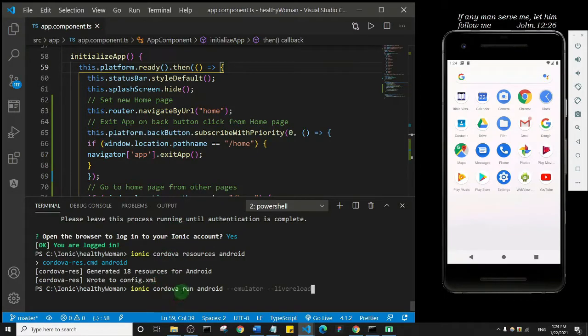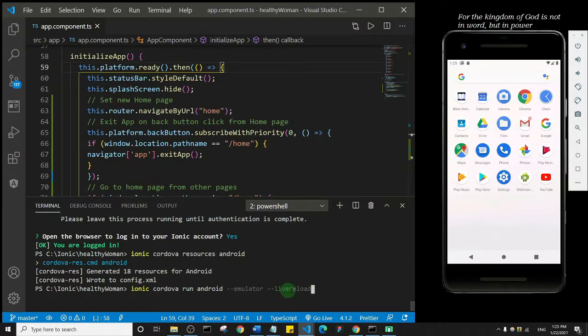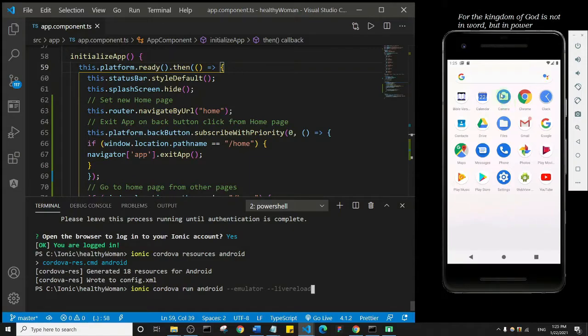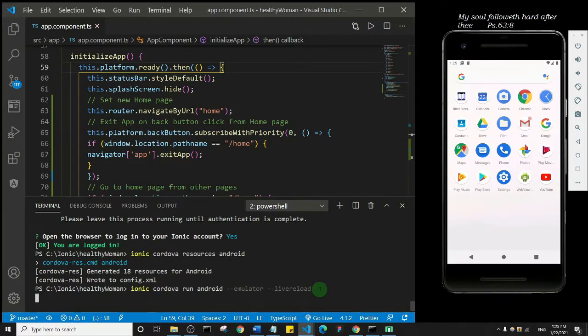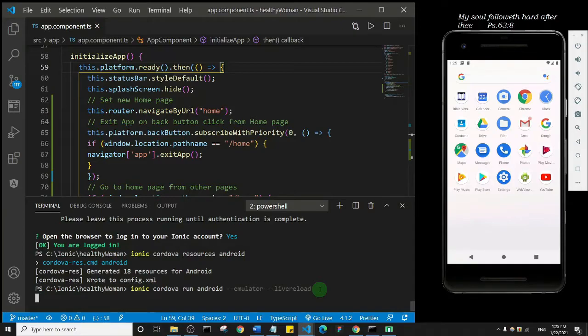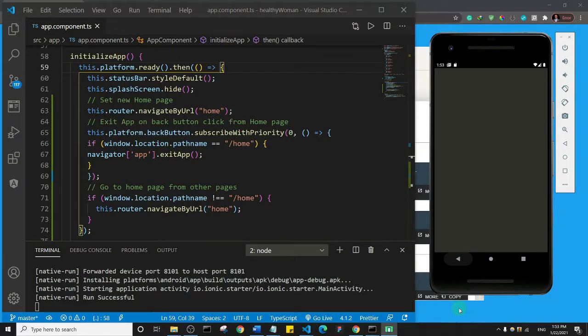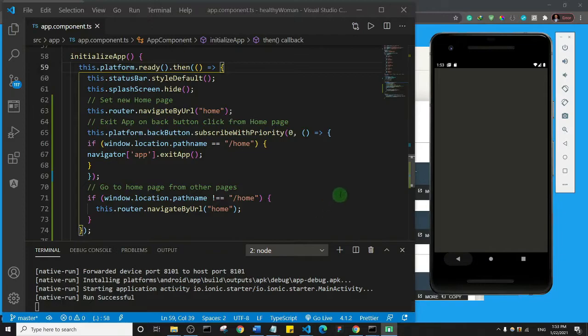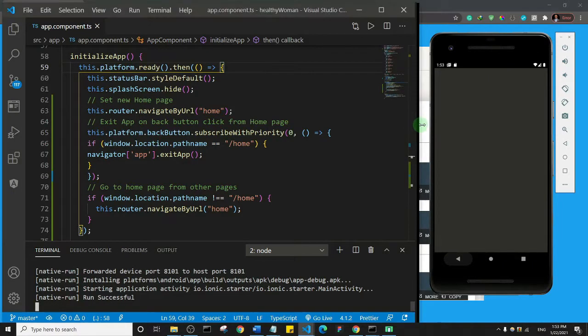So let's just look at the command before we press enter. We are running our Android application on the emulator. That's what this dash dash emulator means. But then we are flagging it with this live reload command. What that means is that anytime we make a change here, it will reload on the Android emulator and that change will reflect. So that's basically what this means. So I'm going to press enter and give it a while because this actually takes some time. So I'm just going to be patient and wait for it to build and run the application on the Android emulator. All right, so the process is complete and you see here run successful.